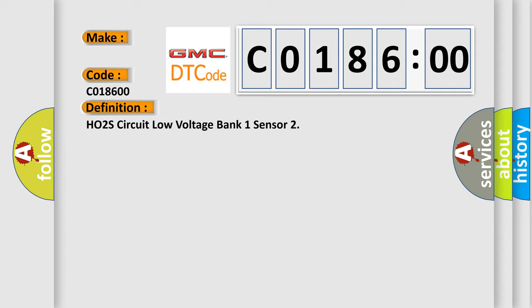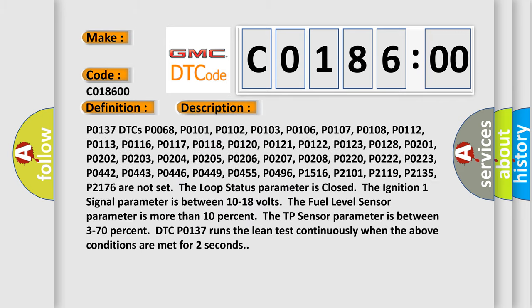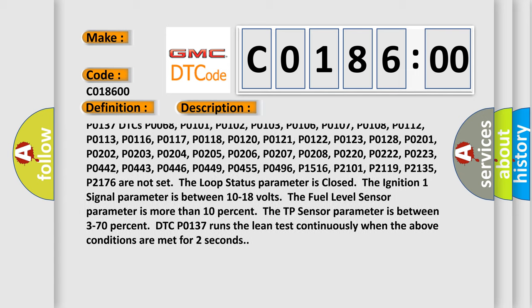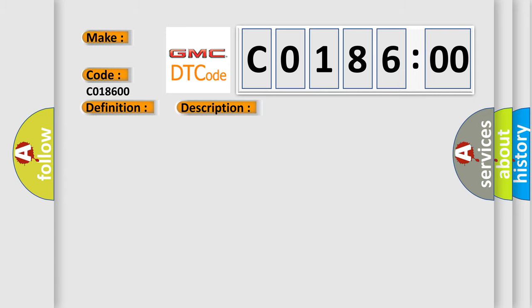Loop status parameter is closed, ignition 1 signal parameter is between 10 to 18 volts, fuel level sensor parameter is more than 10%, and TP sensor parameter is between 3 to 70%. DTC PO-137 runs the lean test continuously when the above conditions are met for 2 seconds.